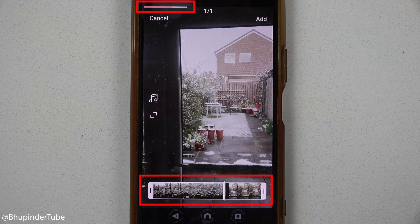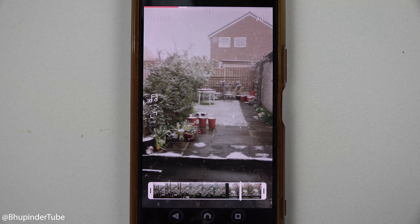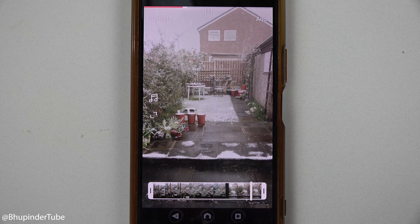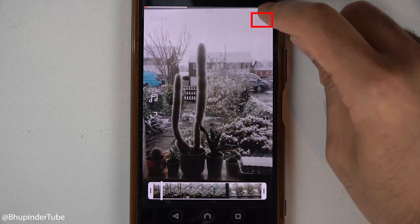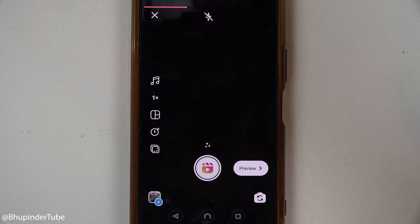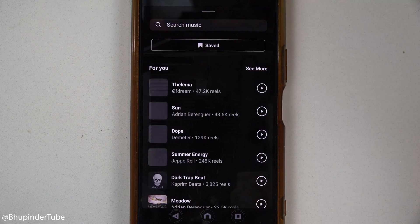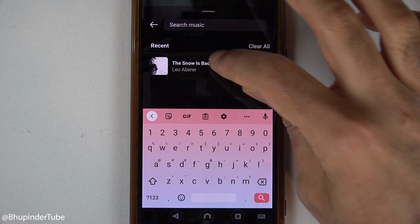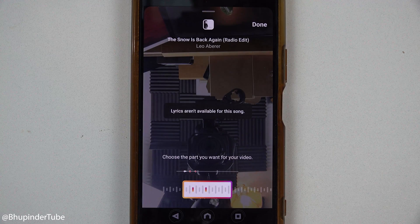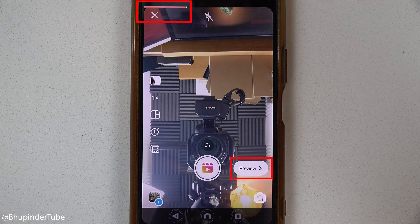I waited for the whole video to finish loading from start to end. This time, instead of selecting the music directly from here, I touched on 'Add' and then selected the music icon from there instead. I searched for the same music, selected it, and then touched 'Done.'